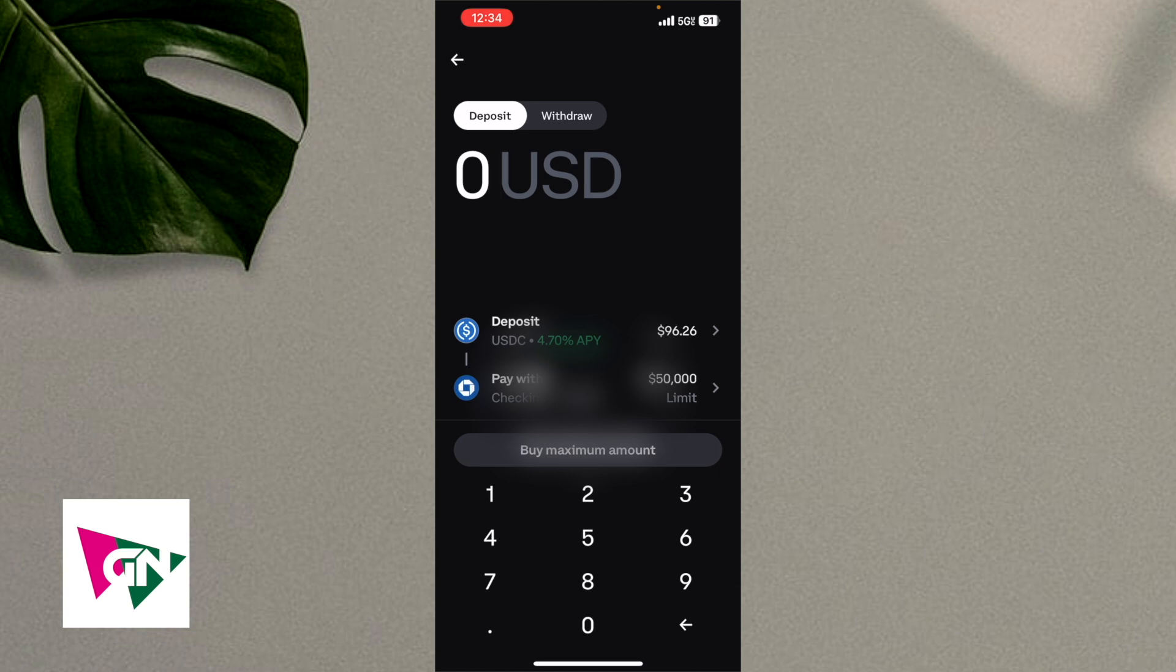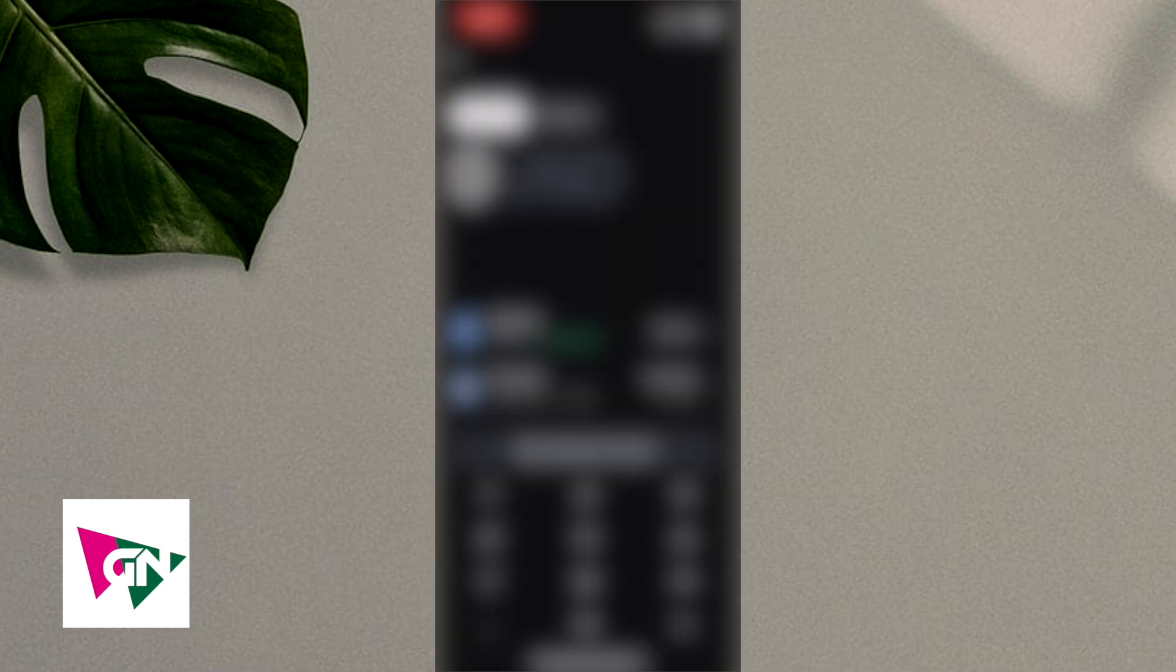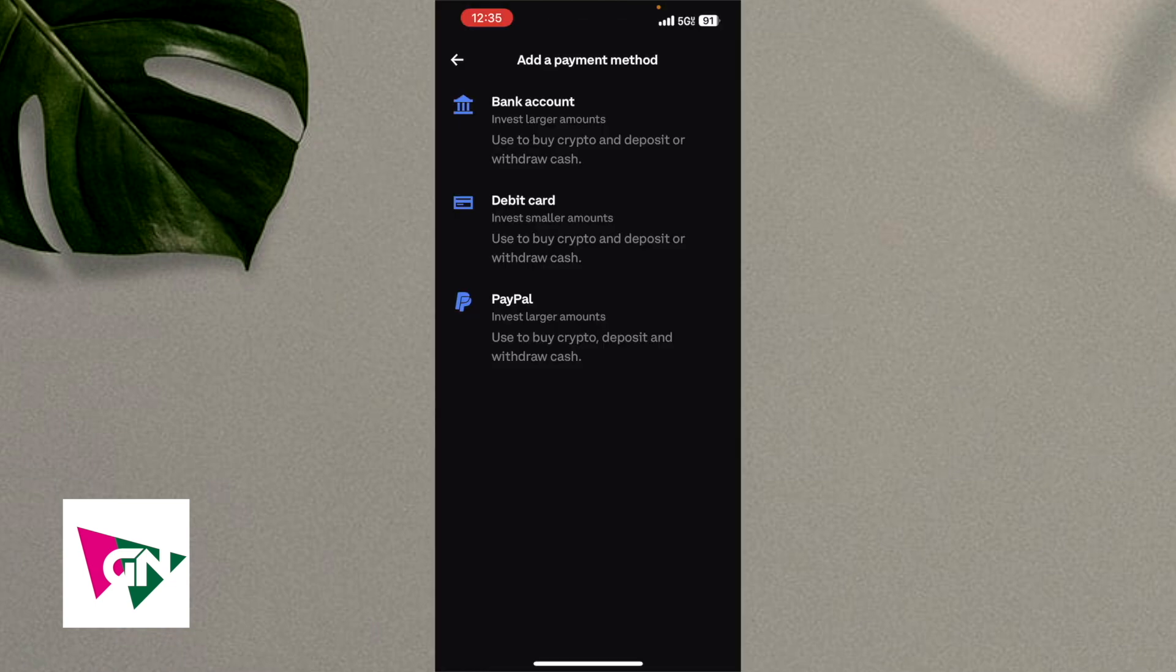So once you're on this page right here, this page isn't necessarily that important just because you're not really trying to deposit money right now. You're trying to connect your Bank of America account to Coinbase. So you're going to click on pay with, which is above the buy maximum amount button. So here you're going to see a variety of different payment methods that you already have connected. Click on add a payment method, which is located at the bottom.